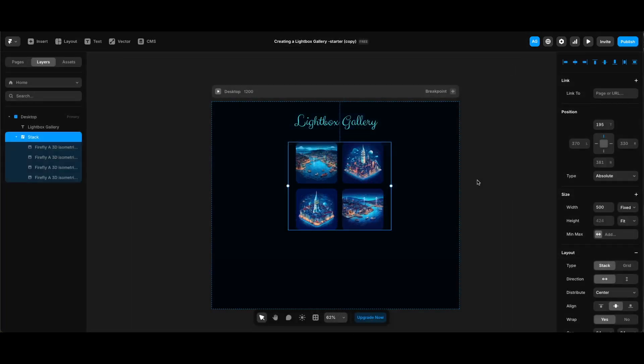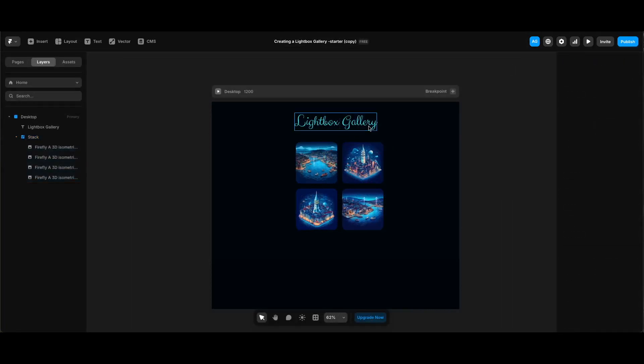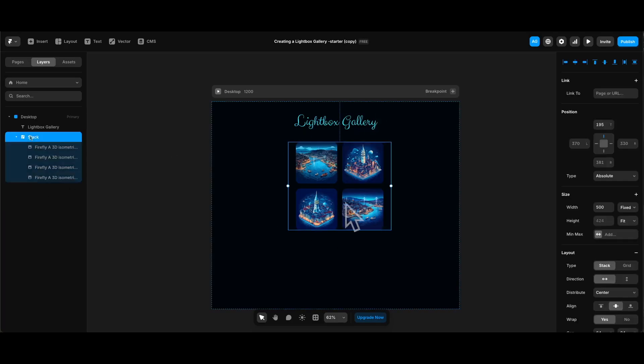For our sample gallery we just have a title as you see and four images in the stack, and the images were generated in Firefly. I've just uploaded images and resized them to be in 200 by 200 thumbnail size.